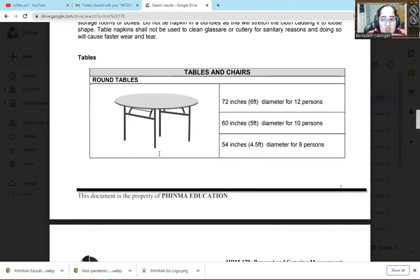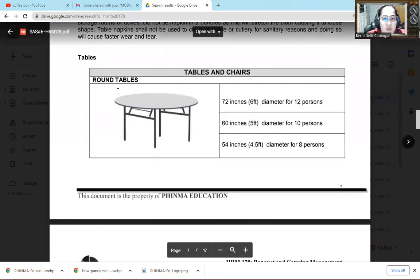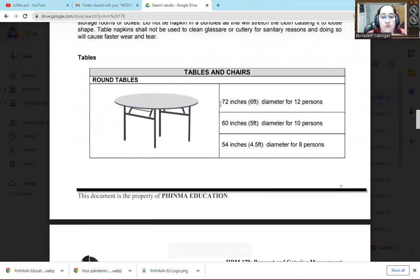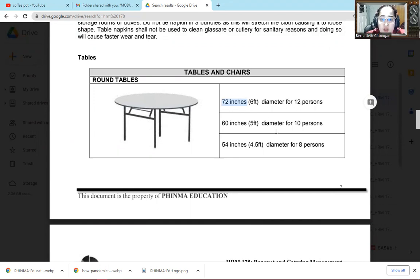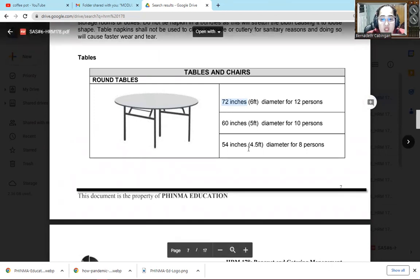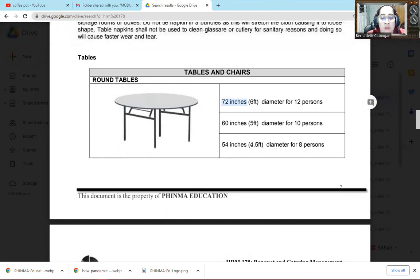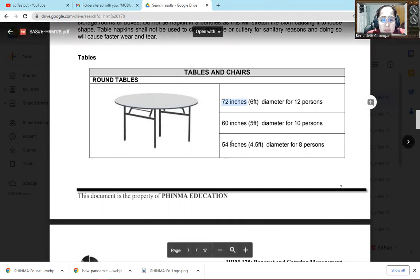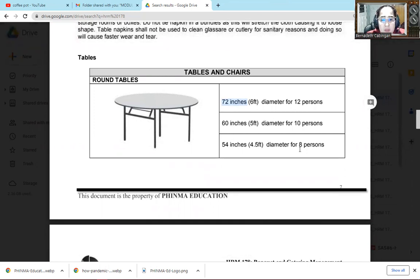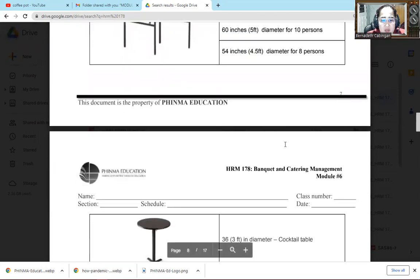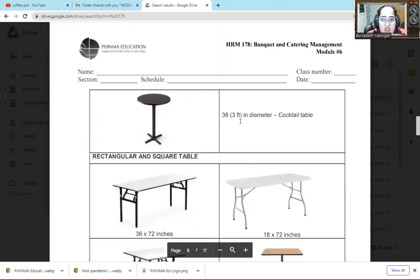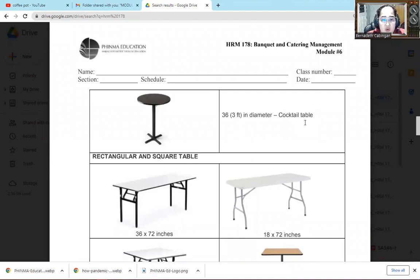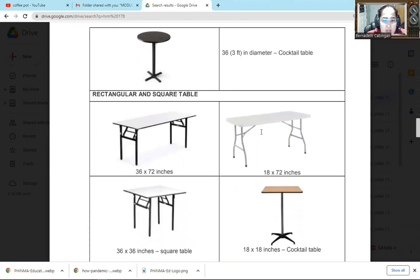Let's proceed to tables and chairs. So here in tables, we have what we call round table. We have different kinds of round table. If 72 inches or 6 feet is its diameter, then good for 12 persons. If it's 60 inches, 5 feet, good for 10 persons. 54 inches, 4.5 feet, good for 8 persons. So the measurement gets smaller, the number of persons it can cater also goes down. Then 36 inches, this is called cocktail table. So the one that's quite tall, without or sometimes with seats, usually without.